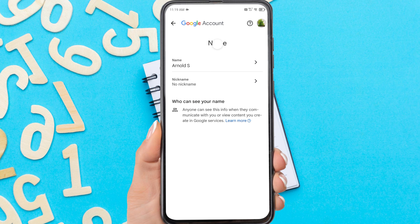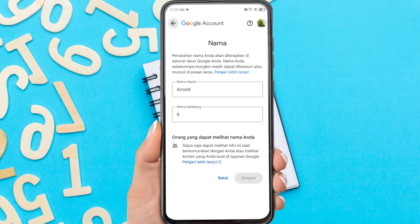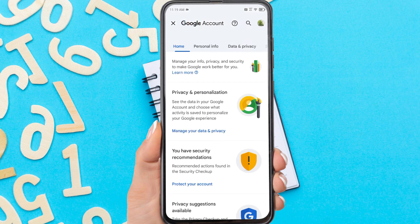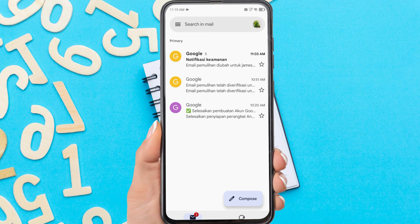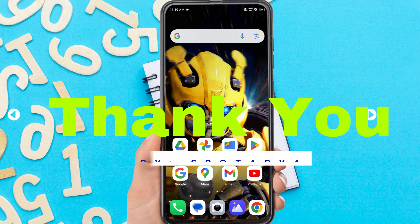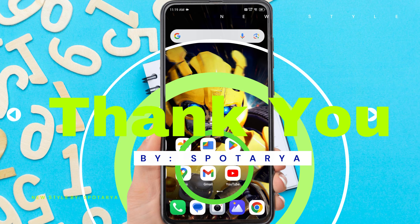Now you have successfully changed your Gmail account name. This name will appear on all Google service accounts that you use. That's the tutorial on how to change the display name of your Gmail account. I hope this video will help you. See you in the next video. Thank you.